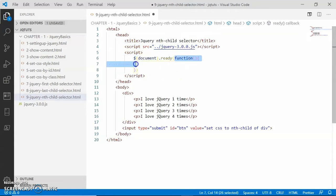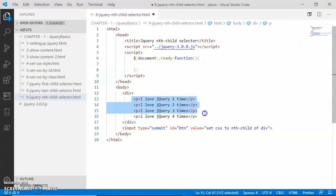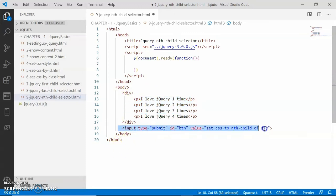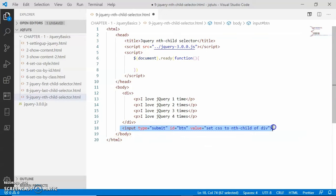Now inside the body, look here we have a div. Inside the div we have four paragraphs and just after this div we have a button. What I want is if somebody is clicking on this button, then a randomly selected paragraph will be applied a CSS property.